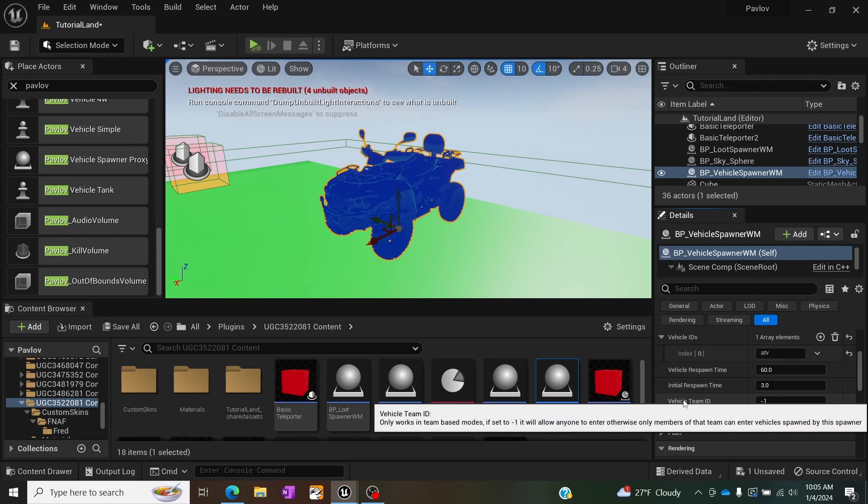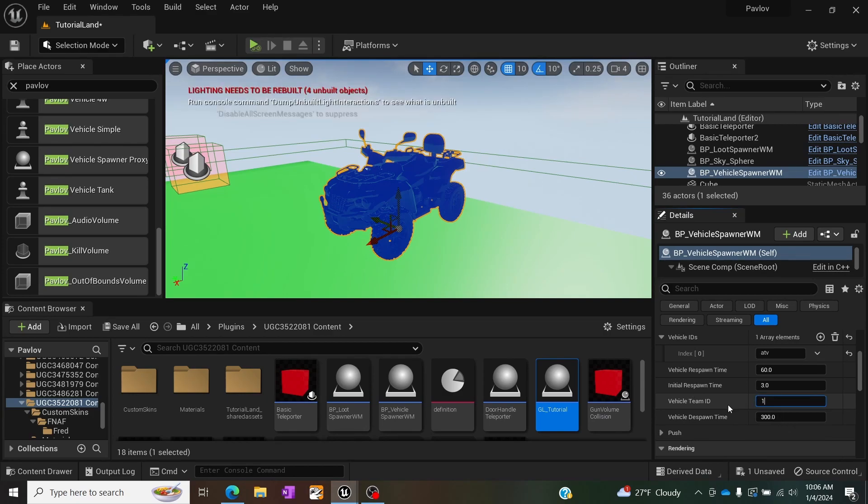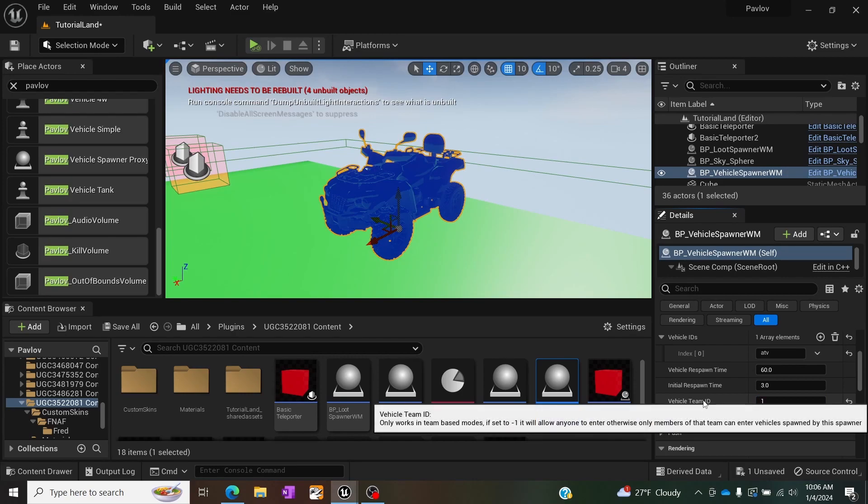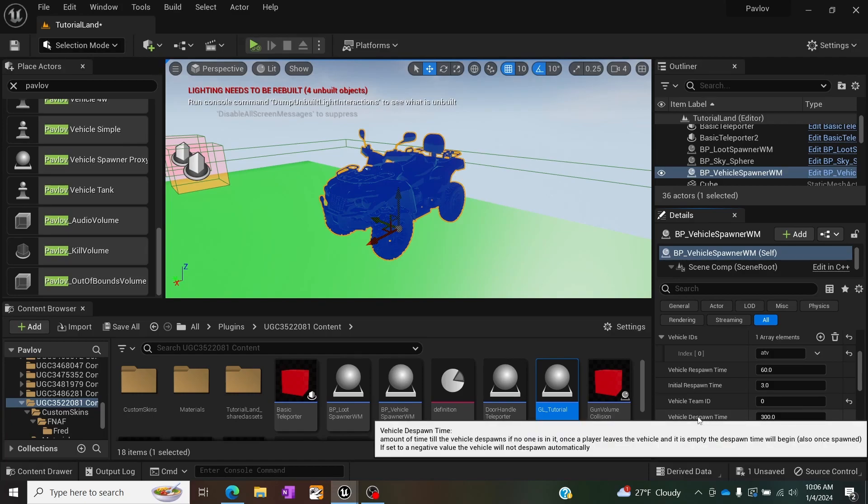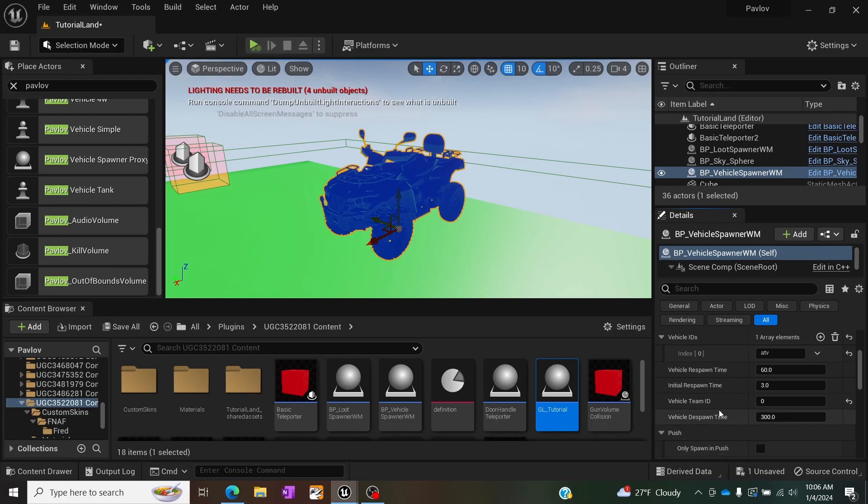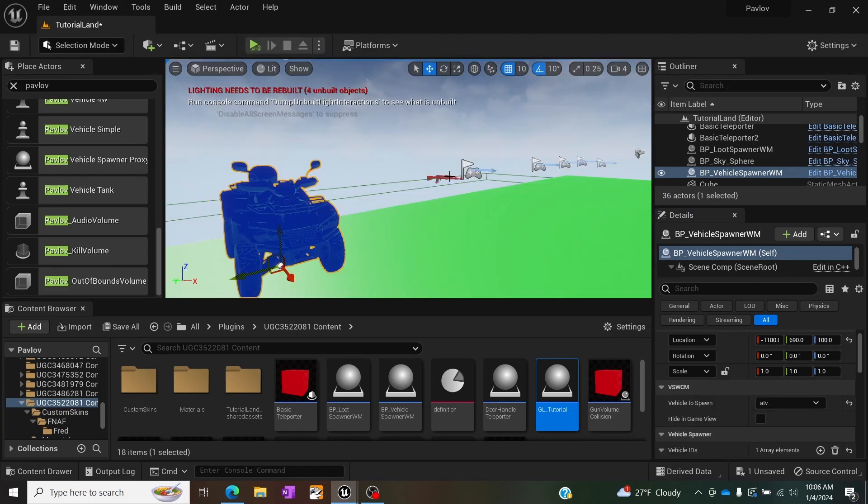And you also have this thing called a vehicle team ID, which is really nice if you have vehicles that are specifically for a specific team. So say you don't want one of the teams, like team zero to be able to drive this vehicle. You can make it so that this only works with teams that are team one or vice versa team zero. If you don't want team one using it, you also have a vehicle despawn time. Basically the longer it sits there, you don't want it to just always be there. You can have it blow itself up after X amount of seconds, which is kind of neat. And similarly in push, you can have it where the vehicle only spawn in push game modes.